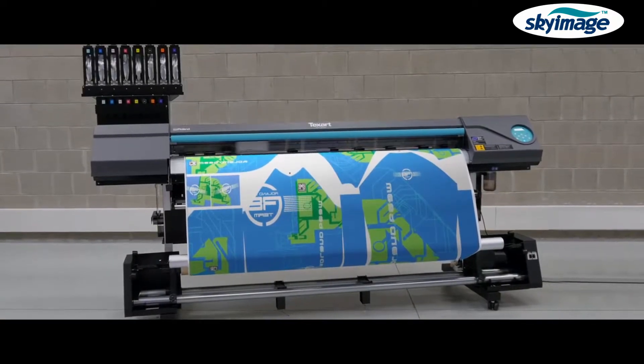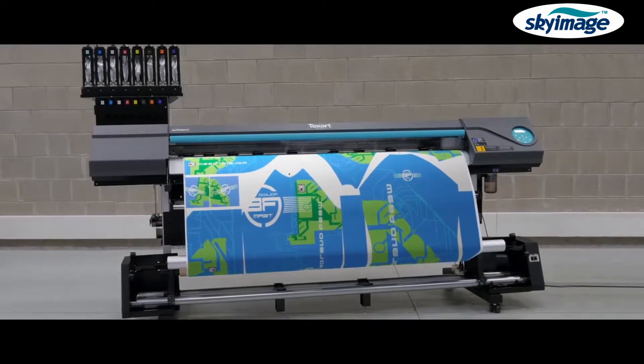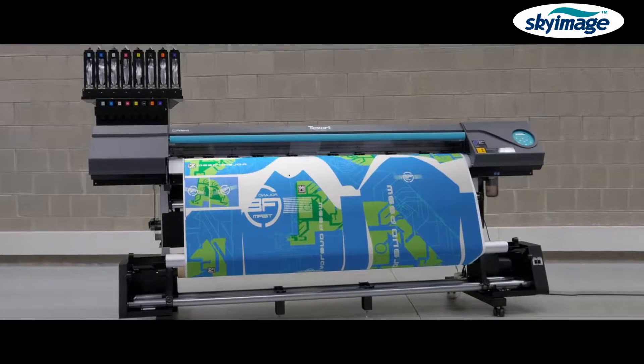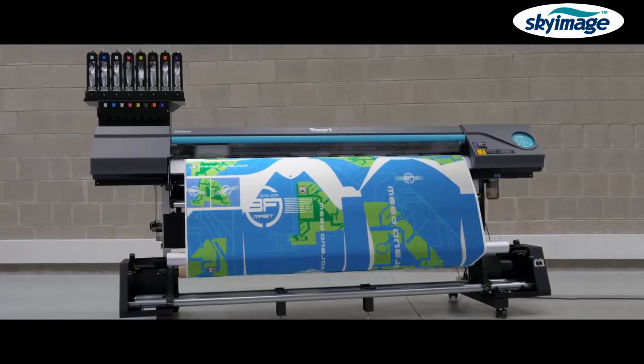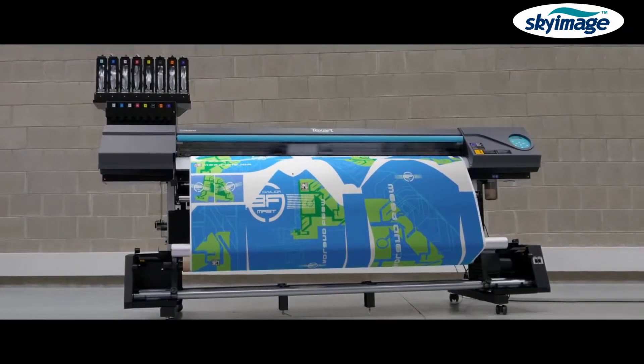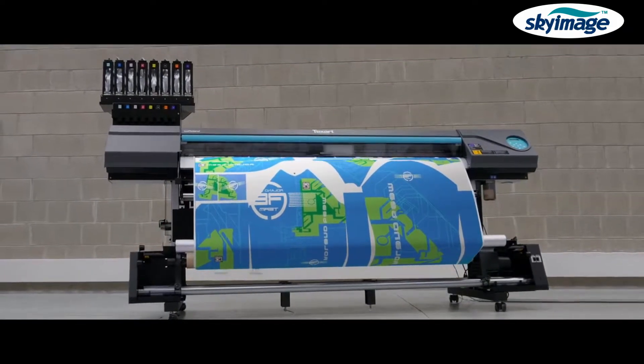The Texart RT640 offers a whole host of exciting features, whether you're new to dye sublimation or are a seasoned sublimation professional.